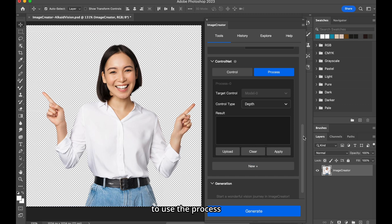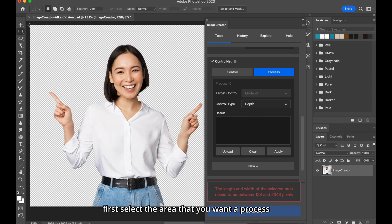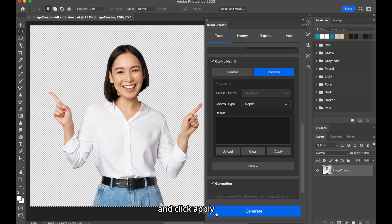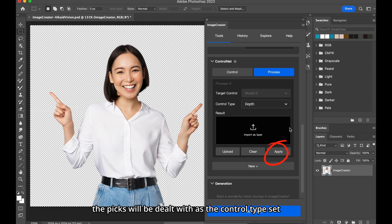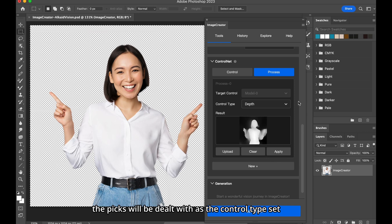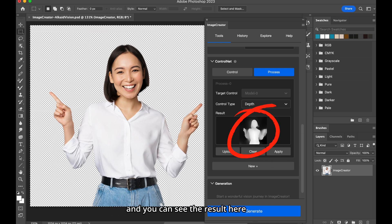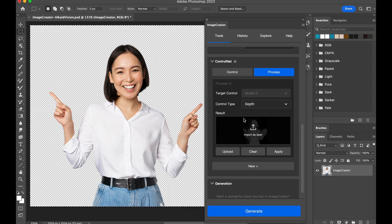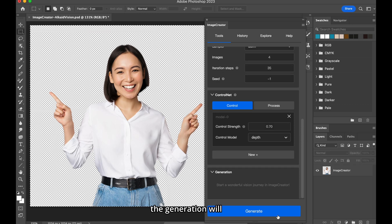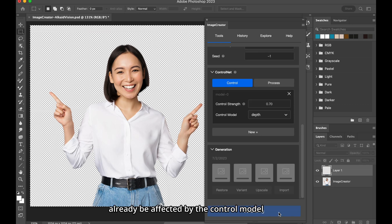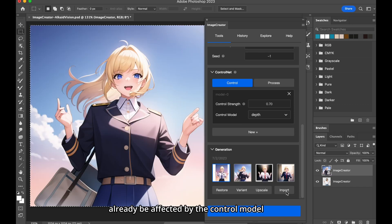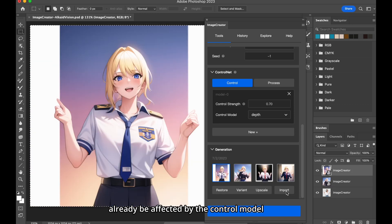To use the process, first, select the area that you want to process, and click Apply. The pics will be dealt with as the control type set, and you can see the result here. Then click Generate. The generation will already be affected by the control model.